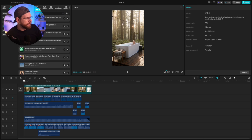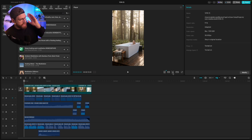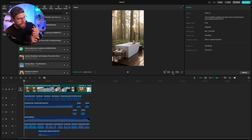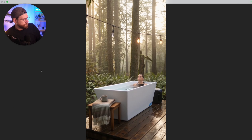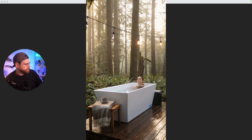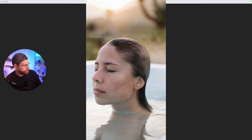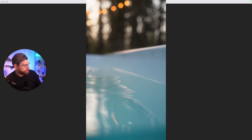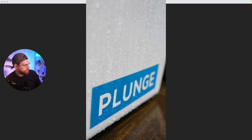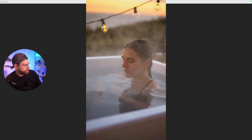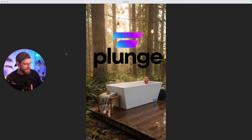So without further ado, let me show you how this final ad turned out — it's 100% AI generated using Arcads, ElevenLabs, and CapCut, and it took me probably 10 minutes to throw together after getting the assets from Arcads. [Final ad voiceover:] In a world that never slows down, step into stillness. Cold becomes calm, breath becomes balance. This is Plunge — where stress fades and your nervous system finds peace. Pretty sick.